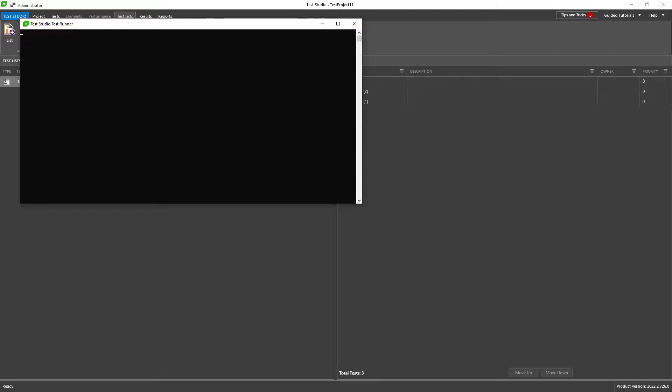These were the basics of desktop testing with Test Studio. I hope you enjoyed the video and found it useful. Thanks for watching. Bye and happy testing!